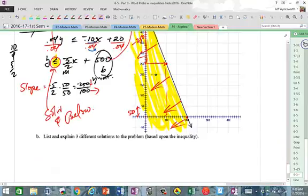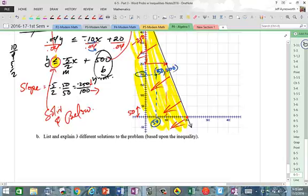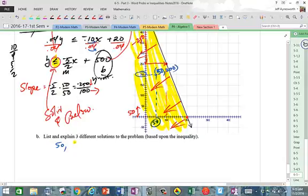This entire area below the line is the solution region. We need to pick three solutions that are possible. Keep in mind that X represents minutes and Y represents texts. One solution is (50, 200): 50 minutes and 200 texts — that stays within budget.